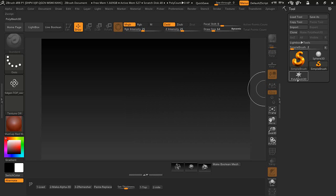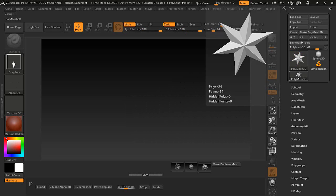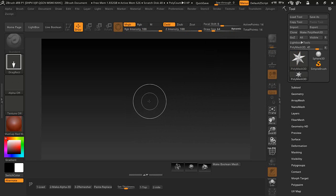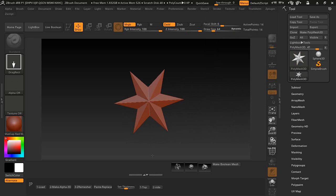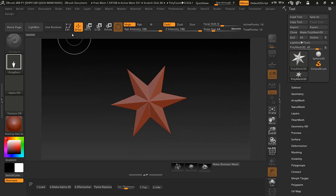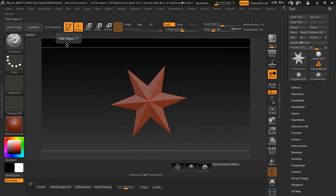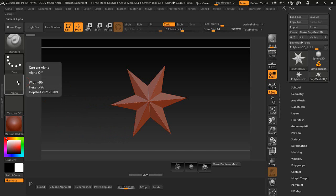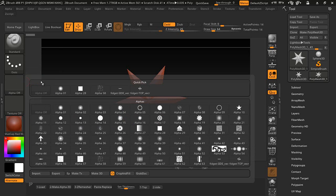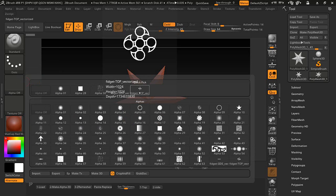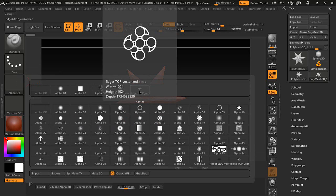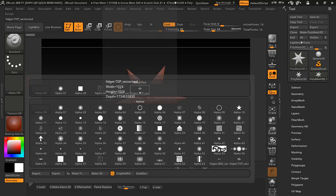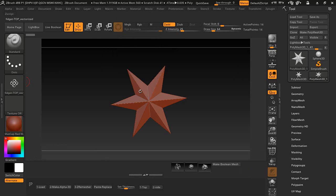First thing we want to do is select a star here and you really need to be out in edit mode because you'll run into some errors if you don't. If we go over to the alpha here and we select the top right here, it's the fidget spinner and we're going to be using the top and the side.